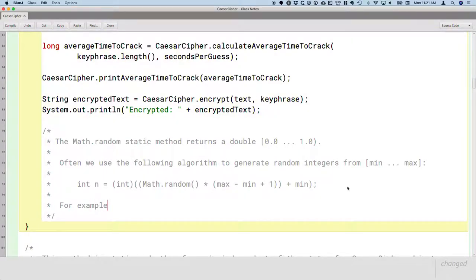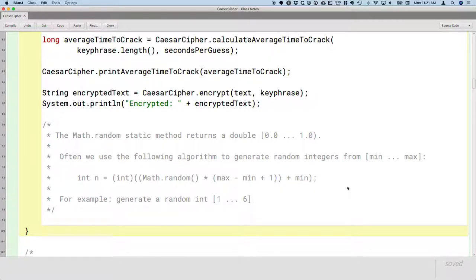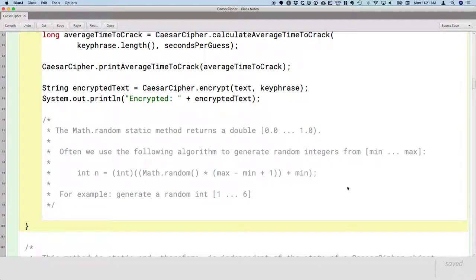For example, generate a random int from 1 to 6. And we'll write code for that too.